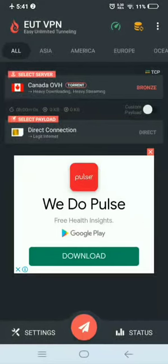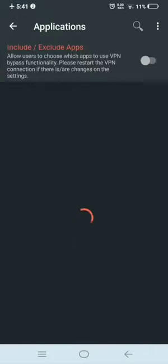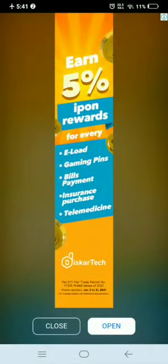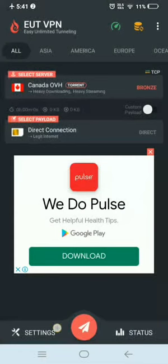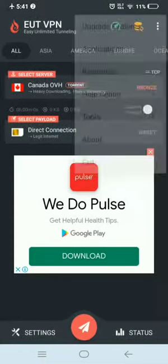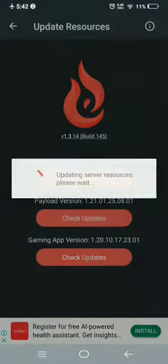Click, then click the three dots in the upper right, then click Resources. Click again on Resources, then check the server version and check for updates.